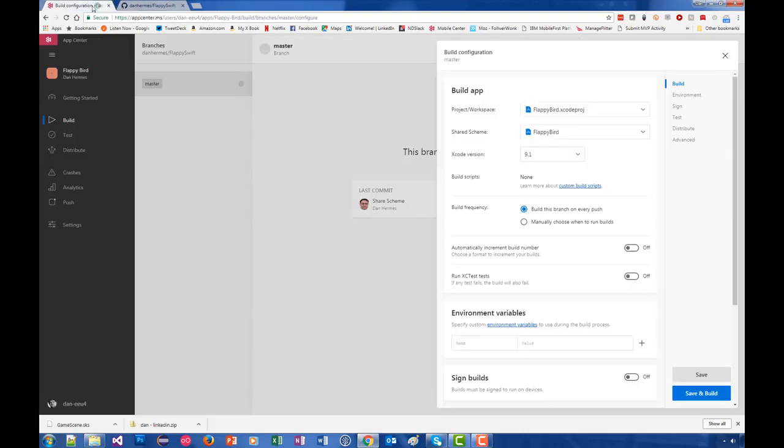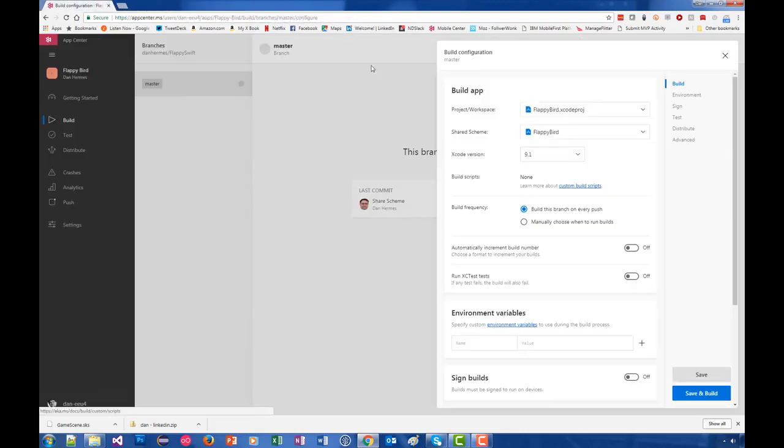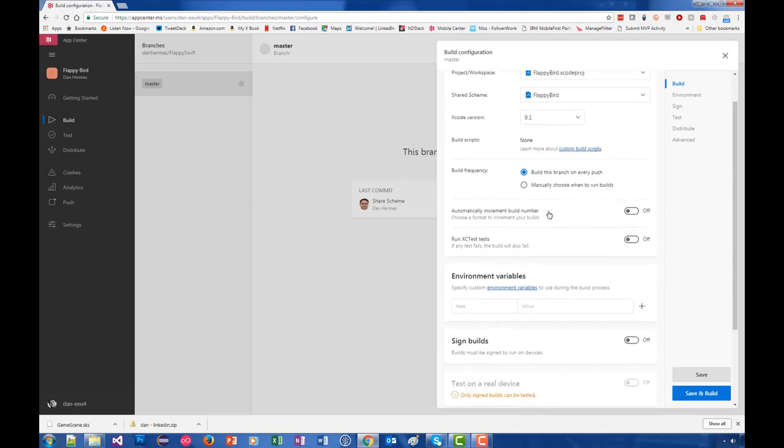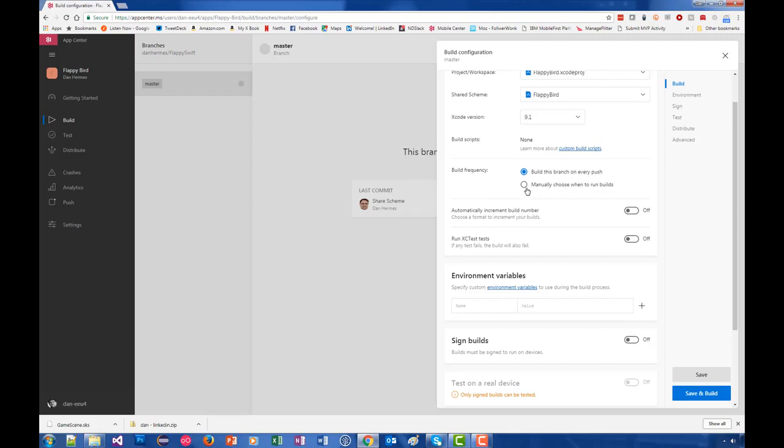Build frequency - right now there are two basic build frequency options. The first one is to build this branch on every push. That means every time a developer does a push to your repo, it will do a build. The other one is manually choose when to run builds. When you only want to run a build when you go into App Center Build and say 'run a build,' this is the one you want to check.